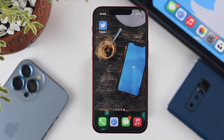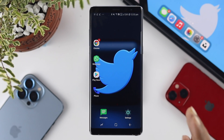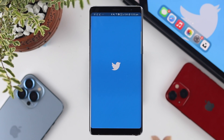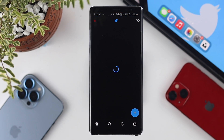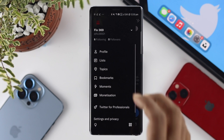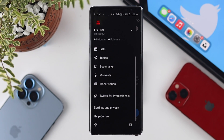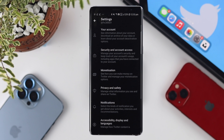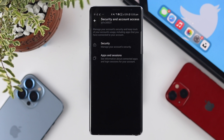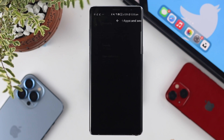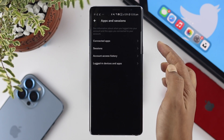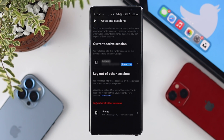Now let's talk about how to log out all sessions from your devices. Open up the Twitter application — here on Android — and tap on your profile. Scroll down to Settings and Privacy, tap on there, then choose Security and Account Access, then tap Apps and Sessions, and finally tap Sessions.